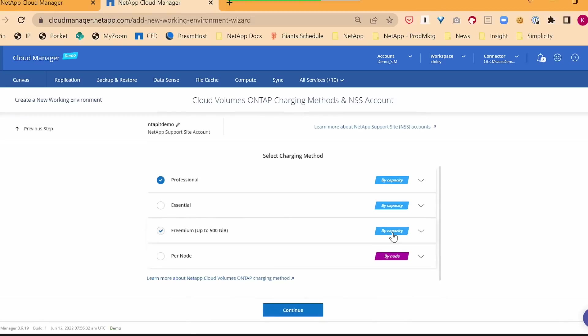Now I can choose which charging method. Again, I have admin rights. I can choose any charging method. I can have these present only the ones that are available. For this demo, I'm going to choose the freemium. Here's why. Up to 500 gig, unlimited feature set of ONTAP in the cloud, unlimited turn. This isn't a term. It's not a demo or a trial. That's a real instance.